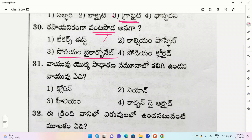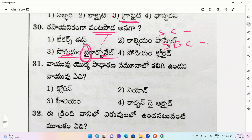Baking soda means sodium bicarbonate. Washing soda is only sodium carbonate. Sodium carbonate means washing soda. Sodium bicarbonate means baking soda or cooking soda. This is important and comes up a number of times in exams.